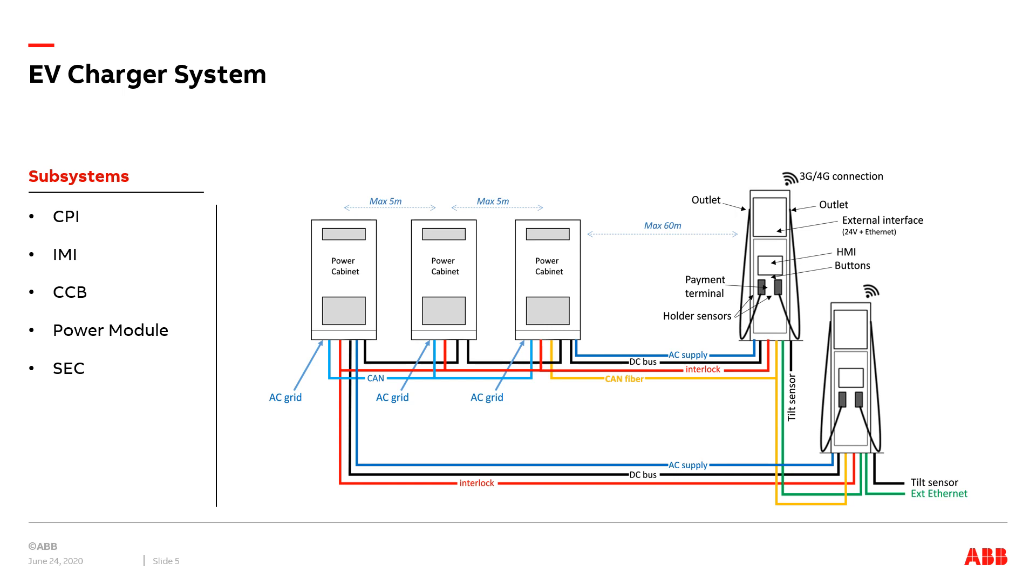To identify what sensor data are available to reflect charger conditions, we need to have an overview of an EV charger. The figure depicts an example system consisting of three power cabinets and two charger posts. The power cabinets receive AC power from AC grids and convert it to DC power. The charger post is the interface with cars allowing users to charge their vehicles.